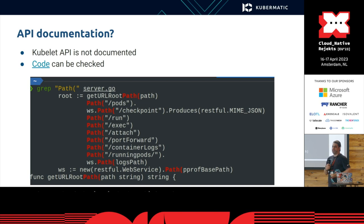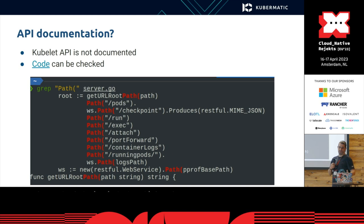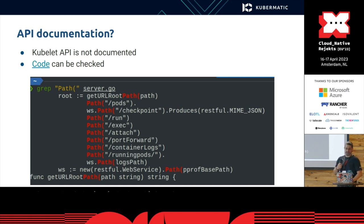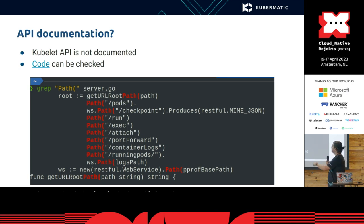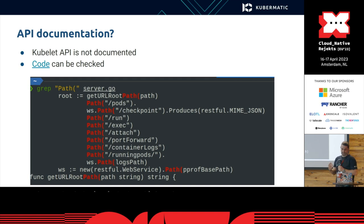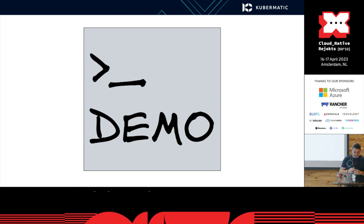Fortunately and unfortunately, it doesn't have API documentation, so it might change over time. You cannot find the documentation with the parameters and everything, but you can check the code. As you see, there are some endpoints like slash run, slash exec, attach, etc. Now I will show you some scary stuff about this.